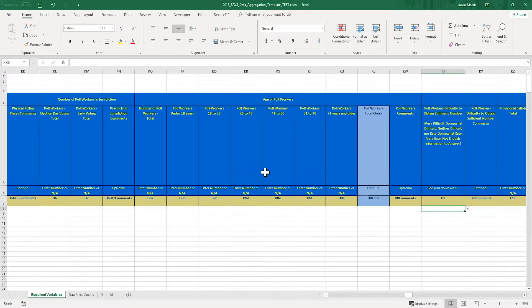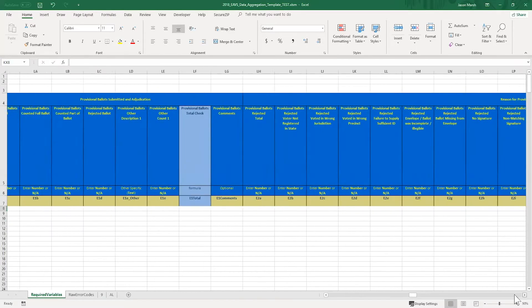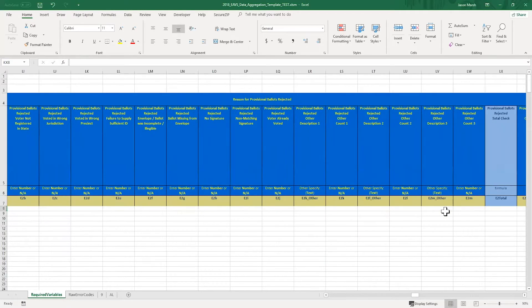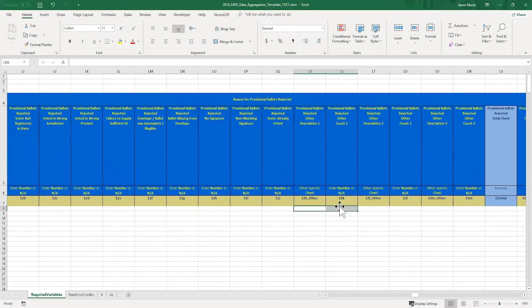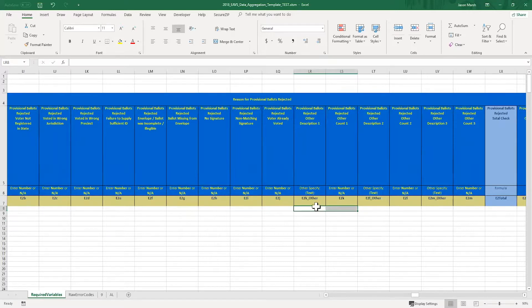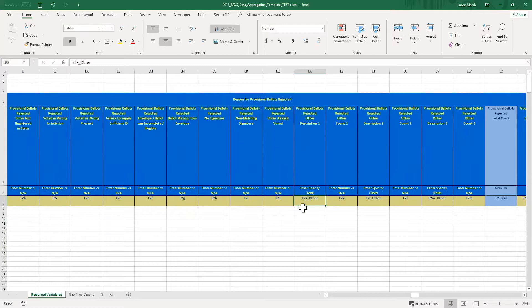Another type of question to be aware of is these other specified text type of questions that you can see in question E2. And this is about the reasons why provisional ballots were rejected. There are several rejection reasons already built into the question, but your office might have rejected a provisional ballot for another reason. In that case, you'd use E2K to report it. If you record any numbers in E2K, you need to use the E2K underscore other column to describe the category.